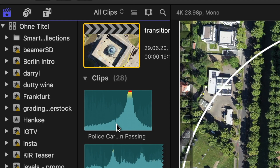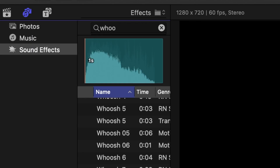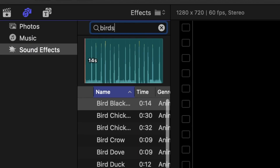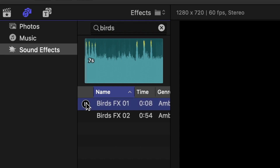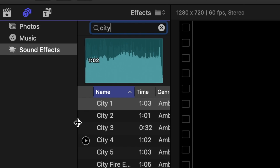One of the most important things is sound design. Go ahead, click the little icon over here and search for whoosh. Then let's add some birds and maybe some city sounds.